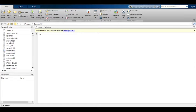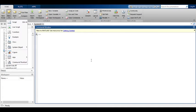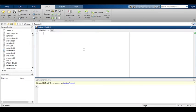First of all, you have to open MATLAB. Take a new script. Our common commands are CLC, ClearAll, CloseAll.